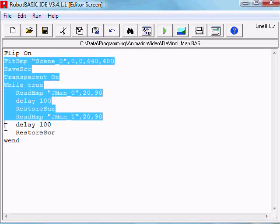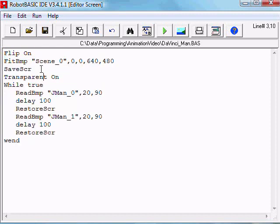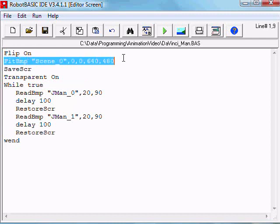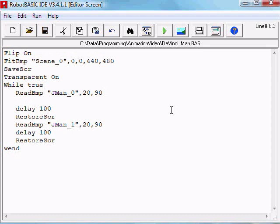That's because the moment we issue this command, double buffering is now happening. Any graphics commands after this command will be drawn on a second background screen. You won't see anything drawn on that screen unless you issue a command called Flip by itself.